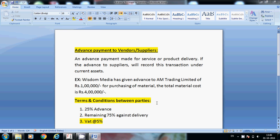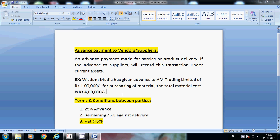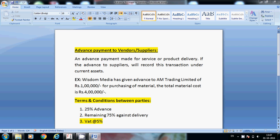This one lakh we have to post under current assets. Once we receive total material, then we will pay the remaining 75% against delivery. These are terms and conditions between the parties - 25% advance on 4 lakhs, the rest we have to pay against delivery. That 5% is extra. Here we will see how to create the ledgers and how to post the transaction in Tally.